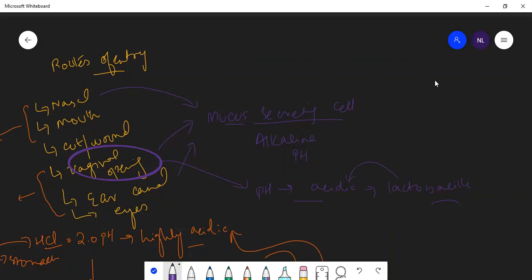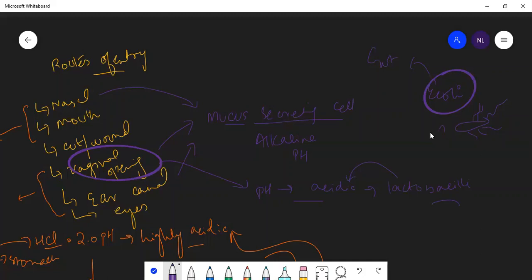For example, E. coli is a normal pathogen of the gut. If we don't wash properly after defecation, E. coli — which is a flagellated bacteria and can move — can travel toward the urethra and cause a urinary tract infection (UTI). The mucosal secretions and internal environment protect us against this bacteria.